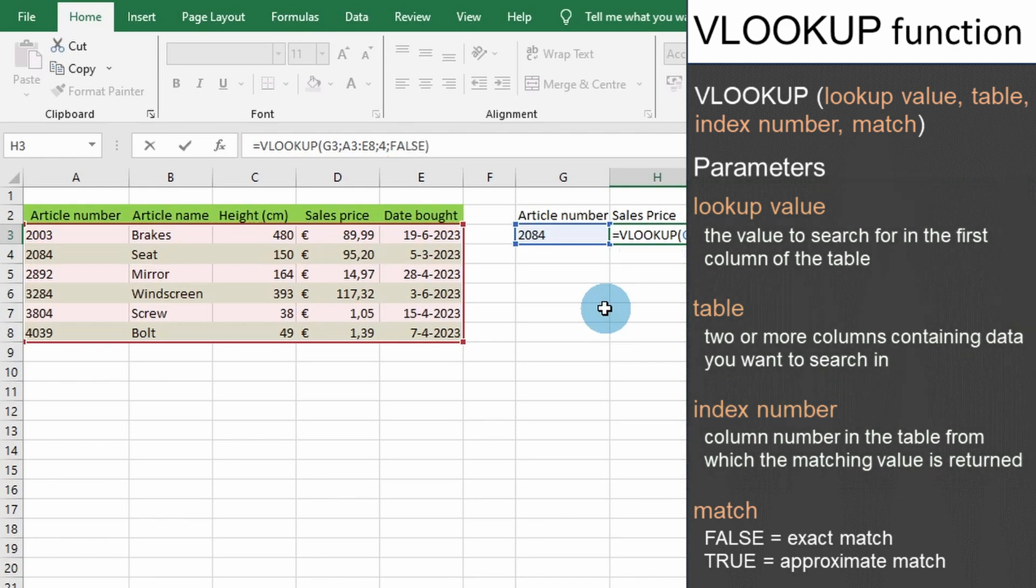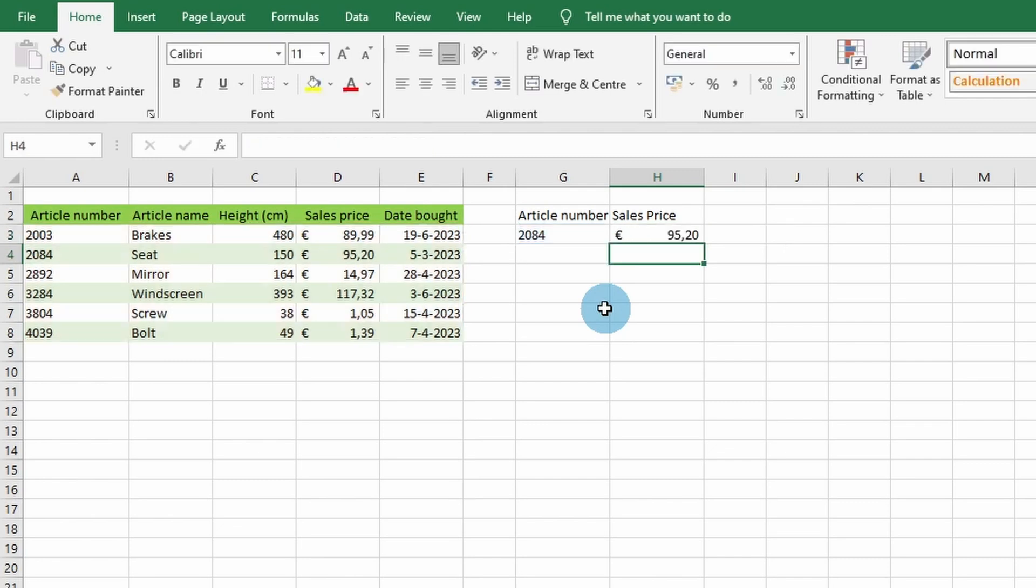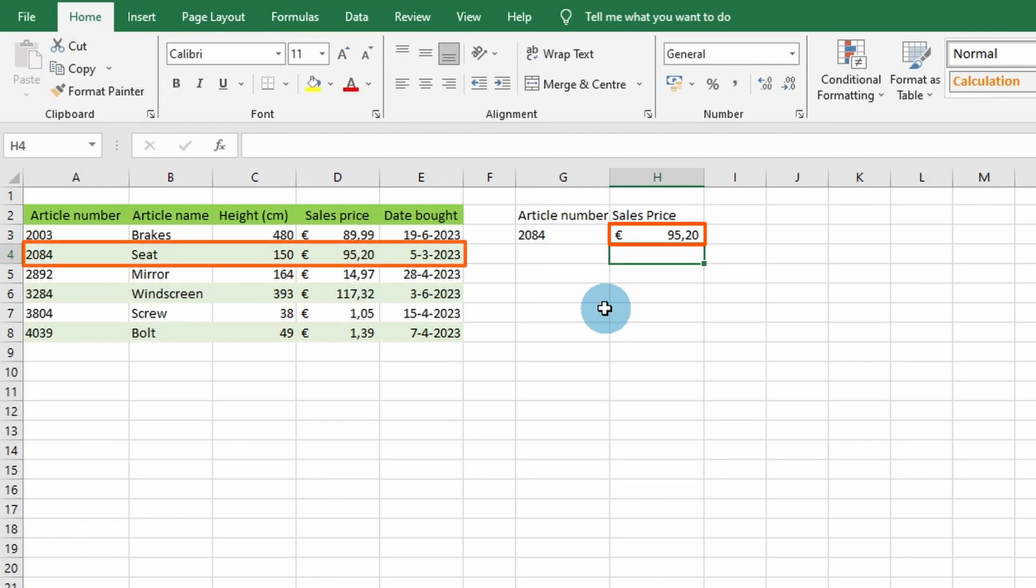Now that we have entered all of VLOOKUP's parameters, let's complete the command to examine the results by pressing Enter. You should see the sales price of €95.20 appear. This is the sales price that corresponds to the article number 2084 that we searched for. This shows a simple example of how to use Excel's VLOOKUP function.